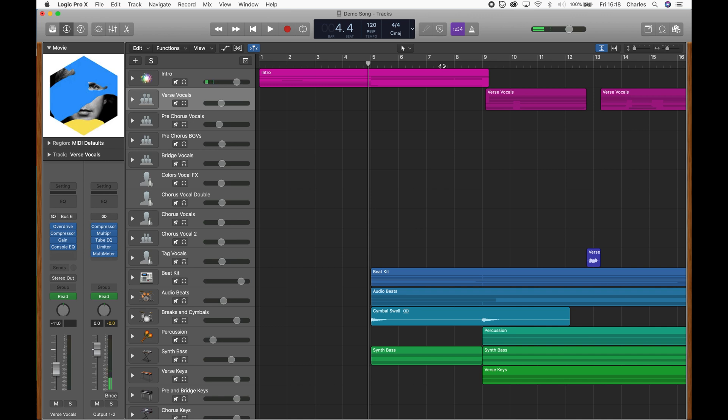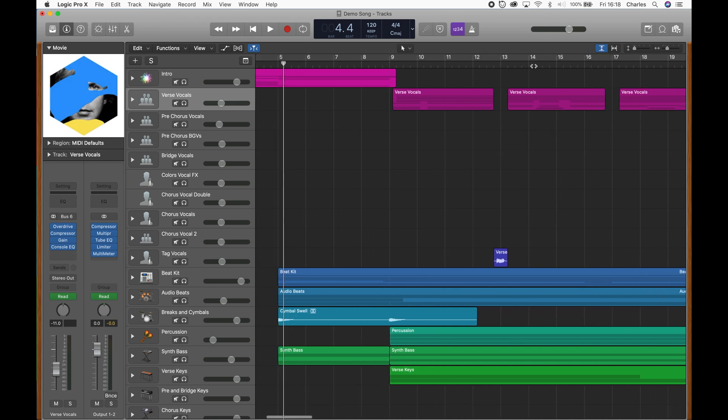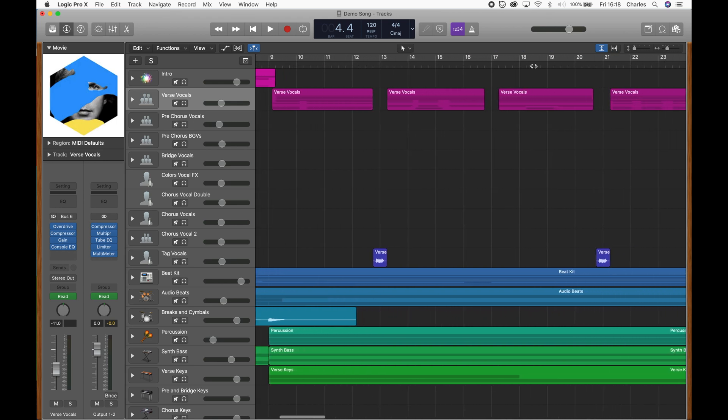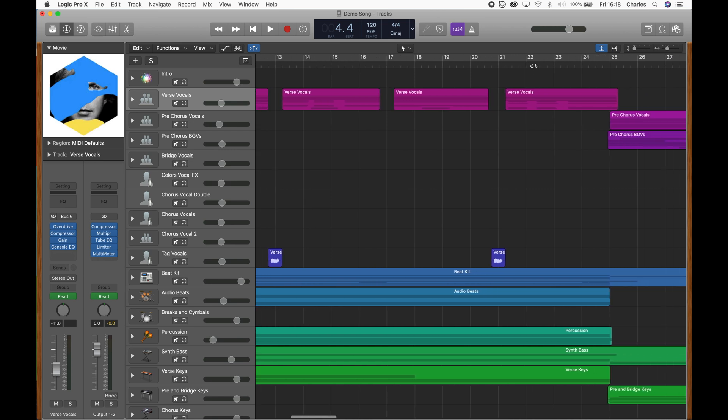The third way to start and stop audio in Logic is double-clicking on the bottom part of the ruler. You can go to the part of the project that you want to play, and when you find that spot, double-click.